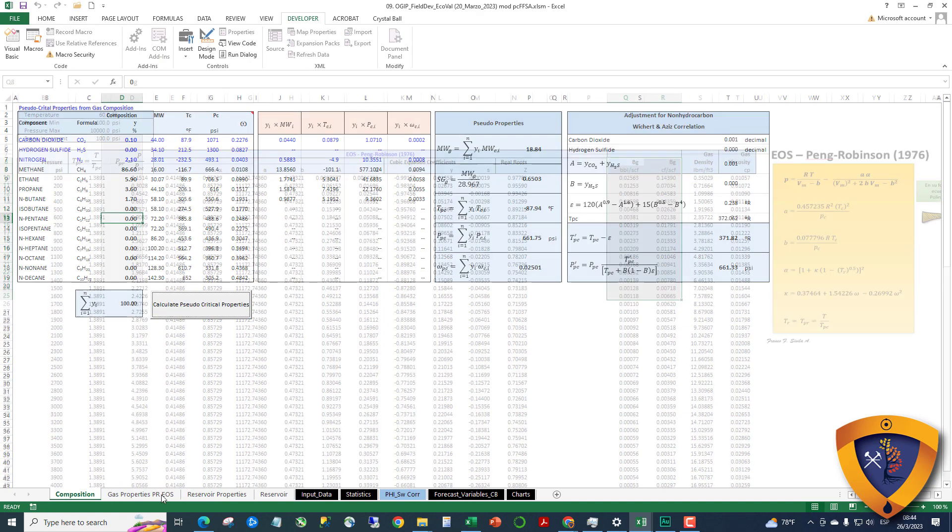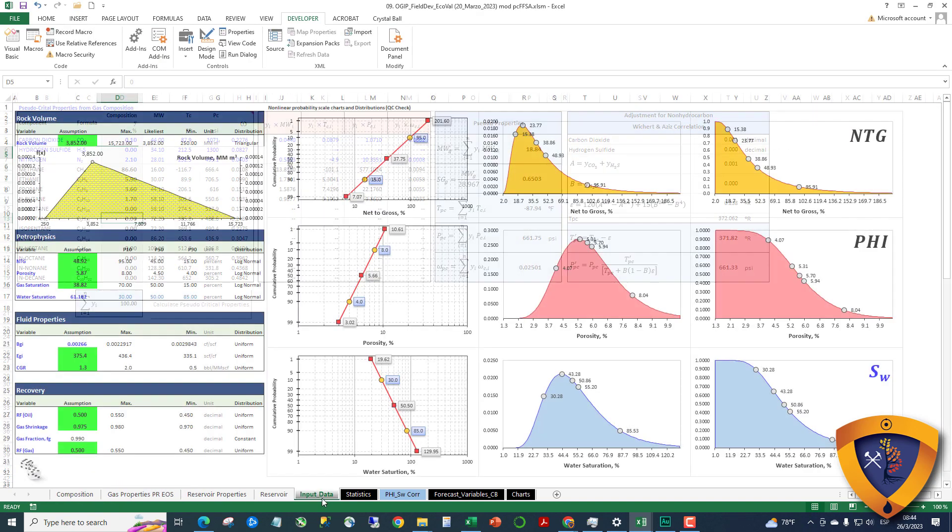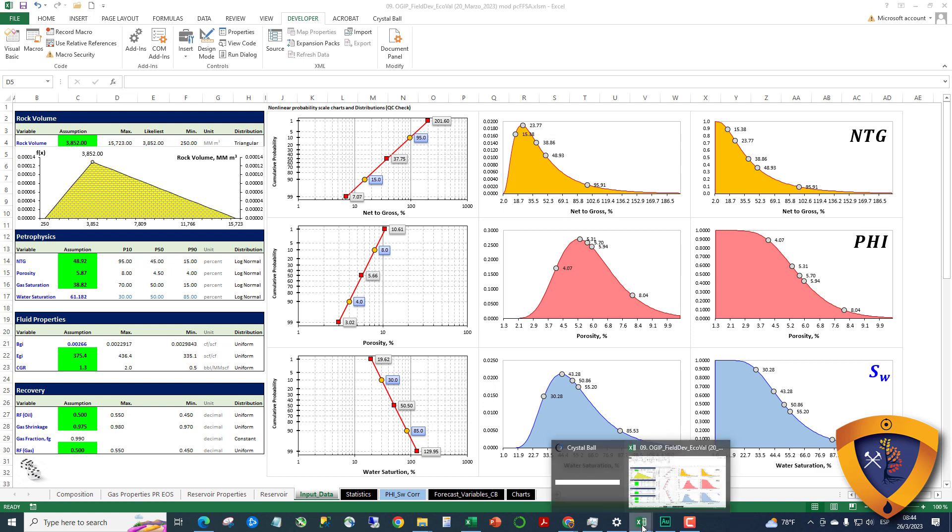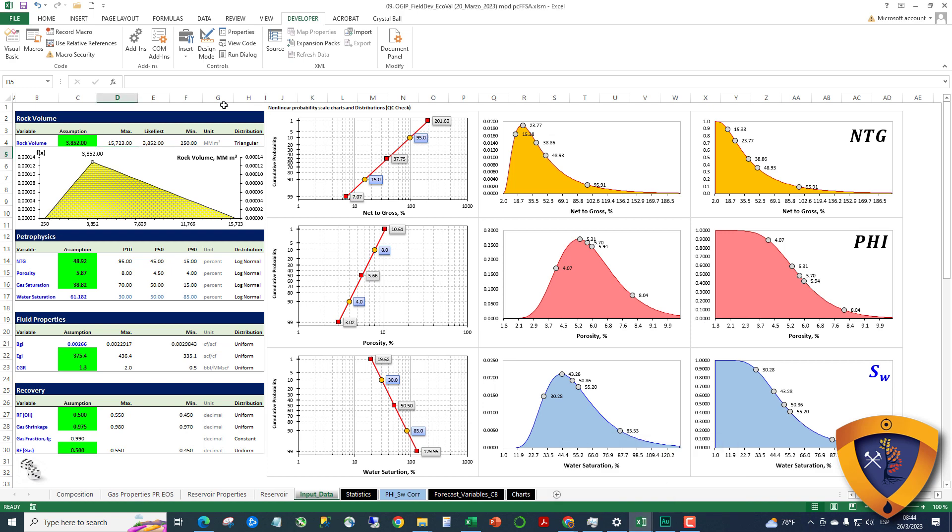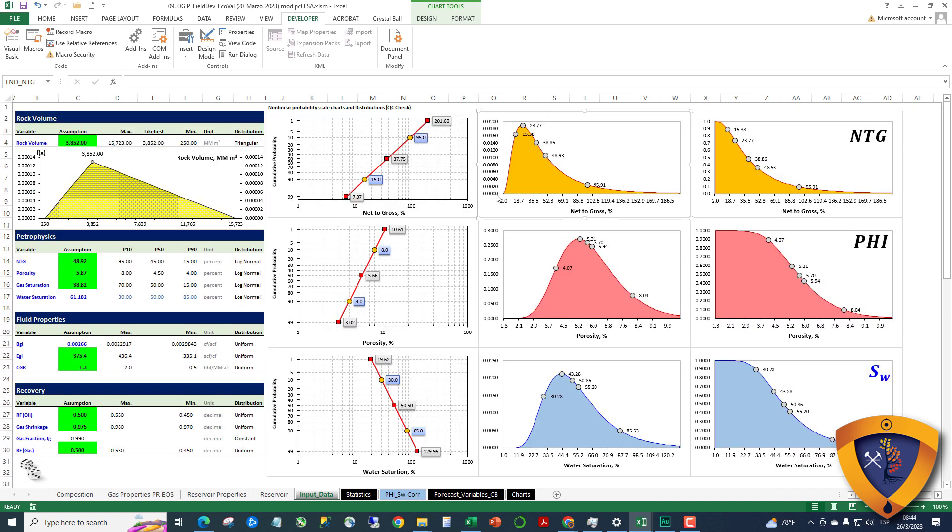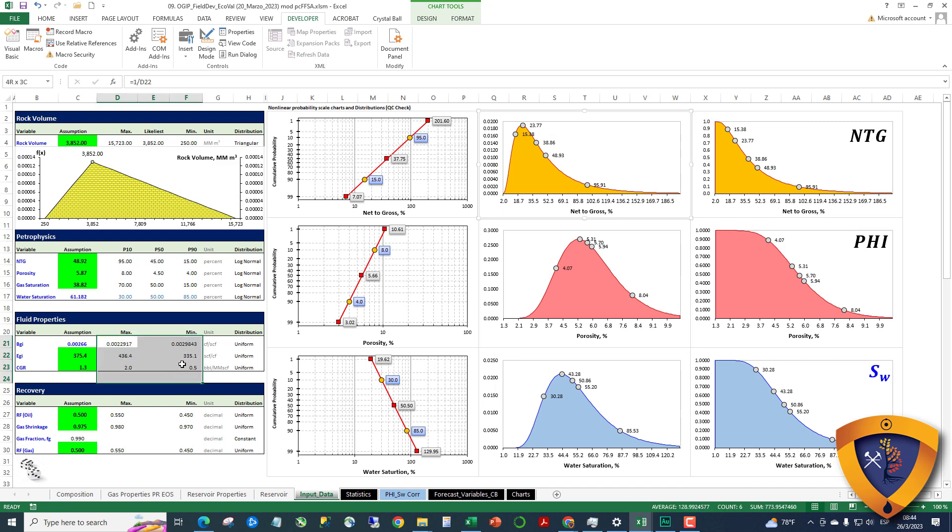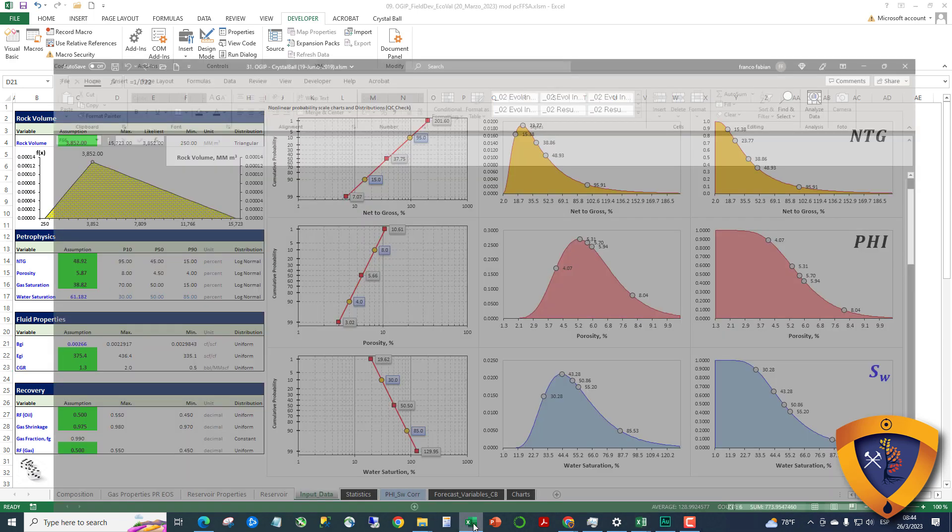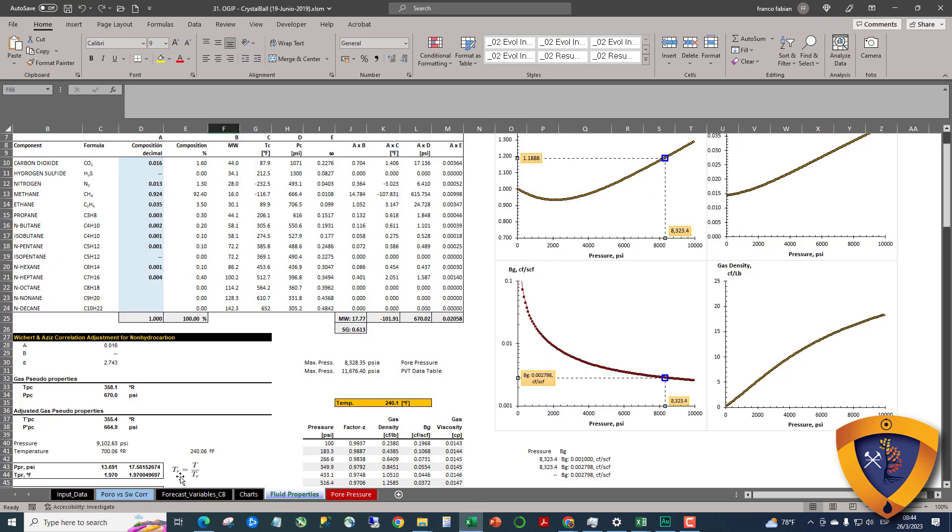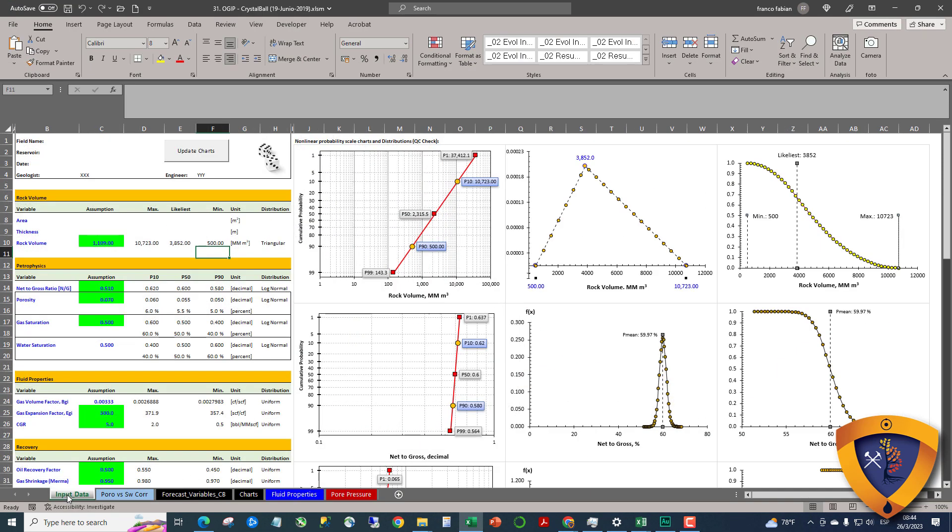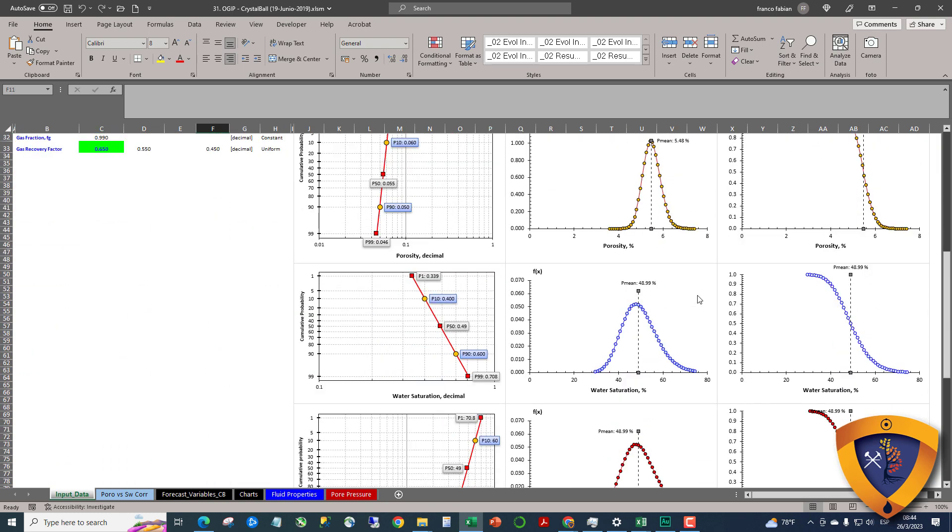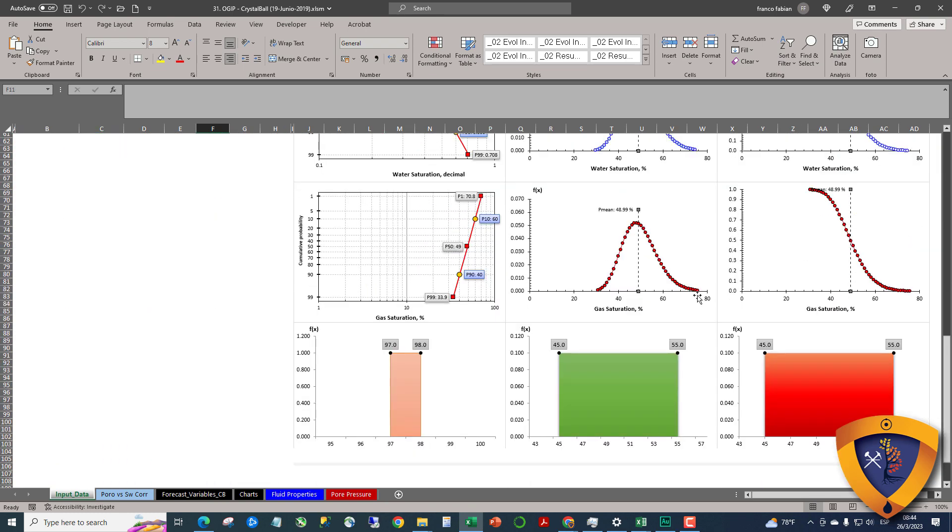It's nicer, you can see now the input data. I eliminated some charts. I only have a distribution for net to gross, porosity, and water saturation, because the other variables are uniform distribution so we don't need that. So I just don't use it anymore. As you can see I have more charts.